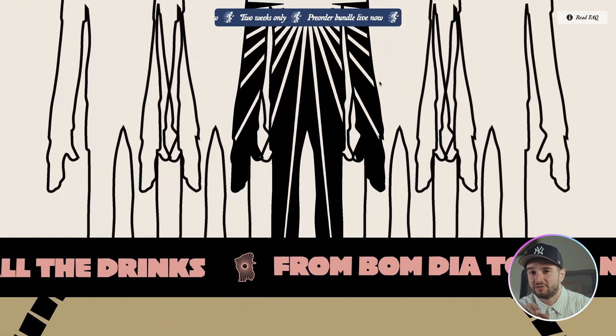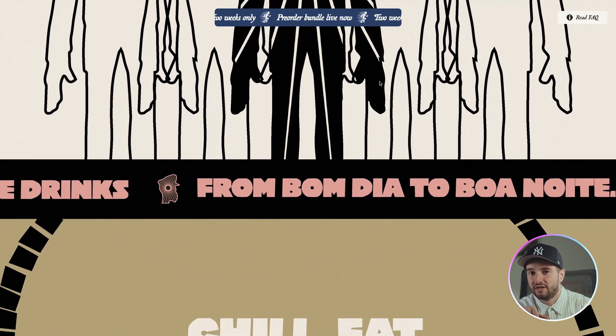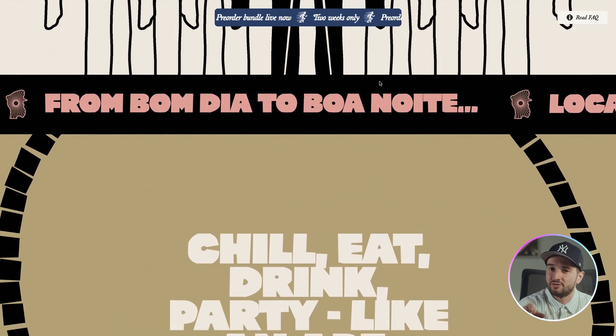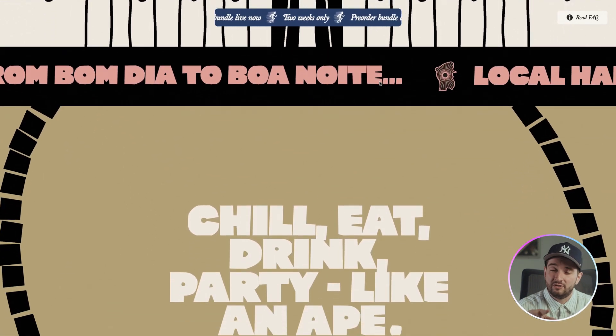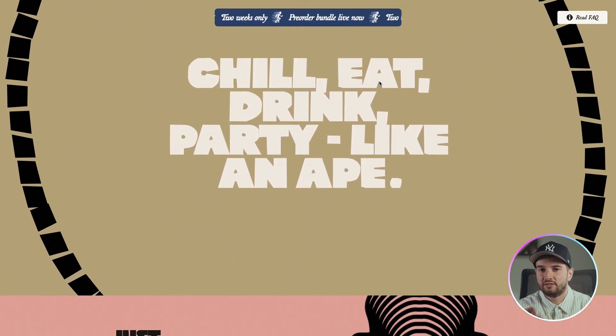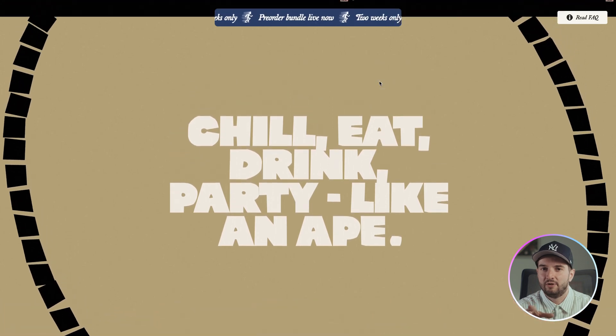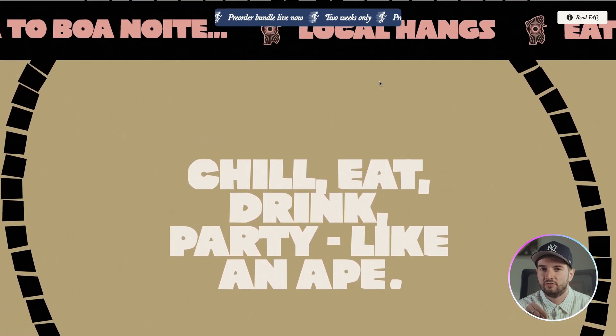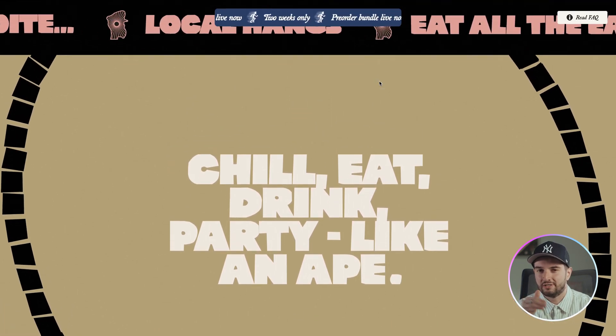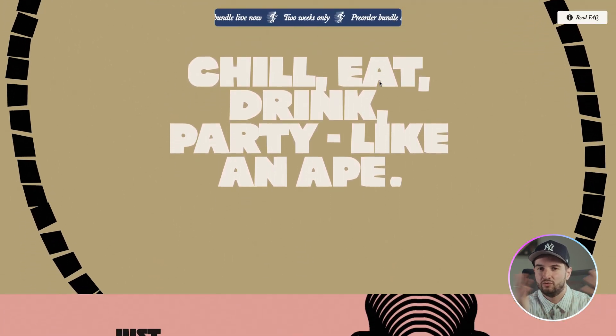And then we get another ticker animation and then another scroll transform with the circle. The scroll transform one I love this one because I love animations that actually follow your scroll position and aren't like a single trigger that do this whole thing.